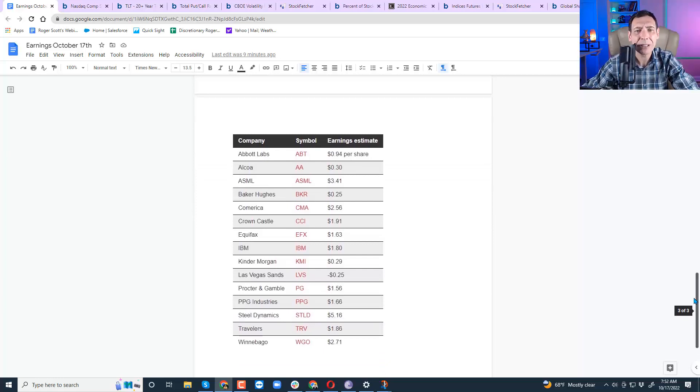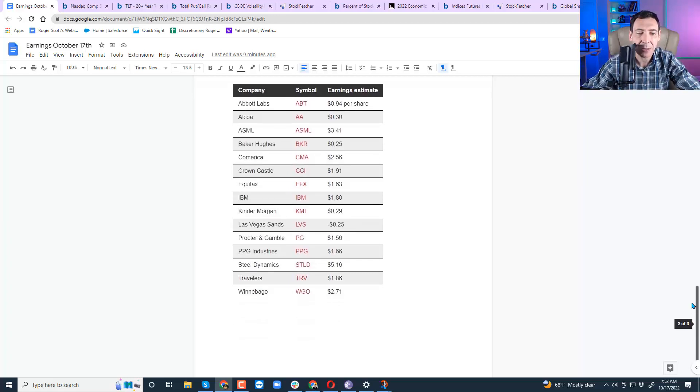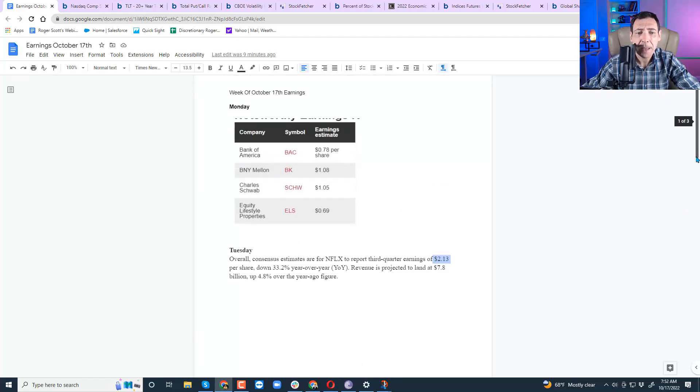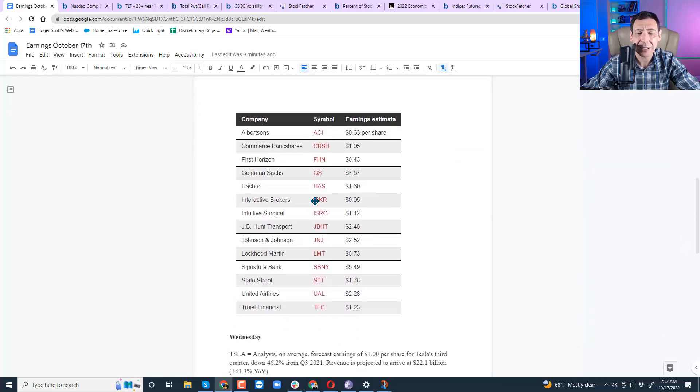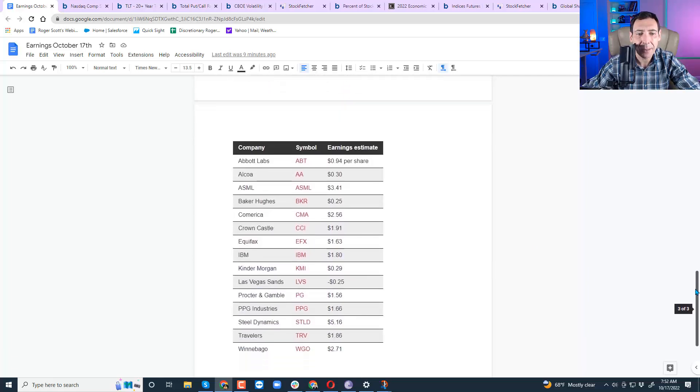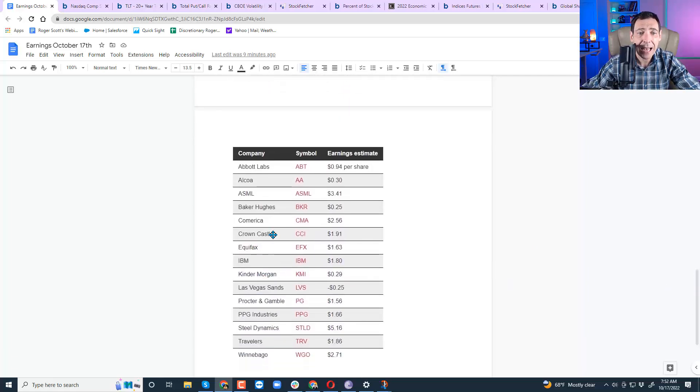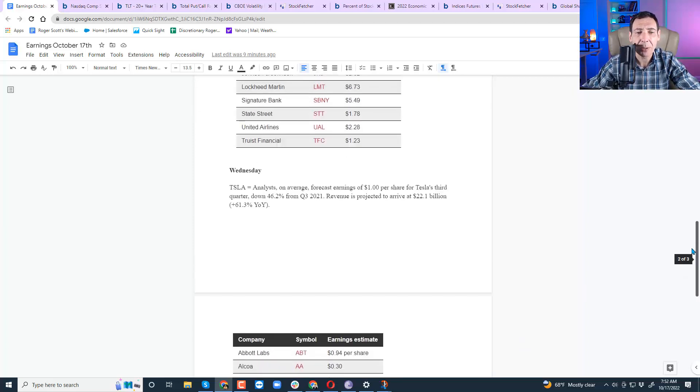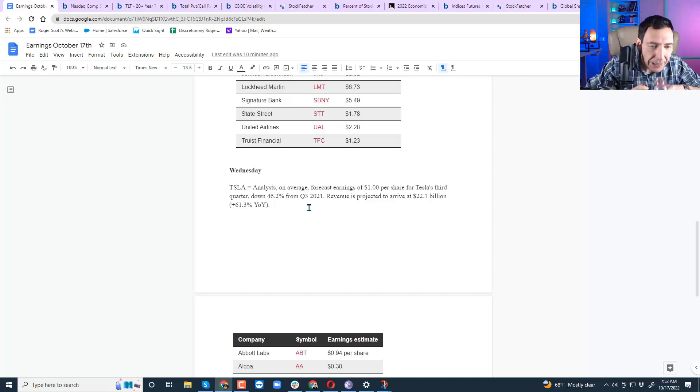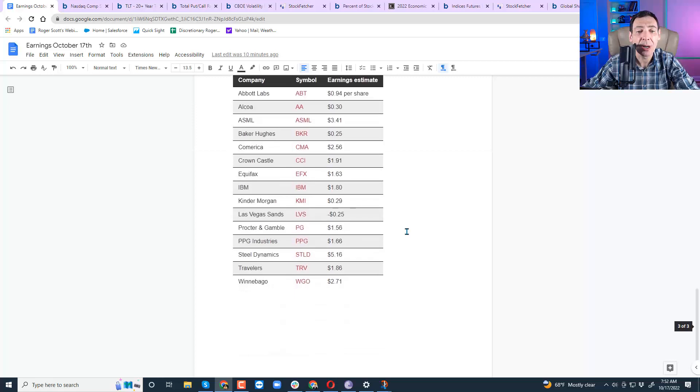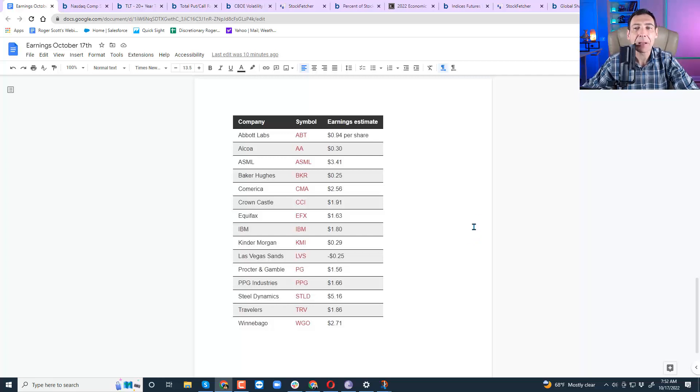I only went down to Wednesday. Everything past Wednesday, like Thursday, Friday, and Monday of next week, I'll do as the week progresses. What do you need to keep your mind busy with stuff that's not relevant right now? On Monday, Bank of Mellon, Bank of America, those are the big ones. Tuesday, Netflix. Wednesday, you've got a lot of companies like IBM, Equifax, Comerica. I like this bank a lot. Abbott Labs, great company. Procter & Gamble. But I think investors are going to be looking at Tesla because Tesla is such a big FANG stock with so much market cap.